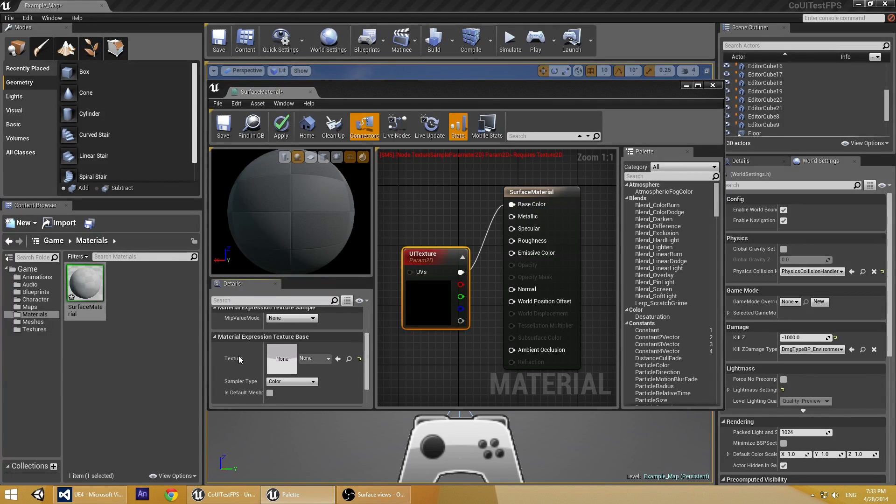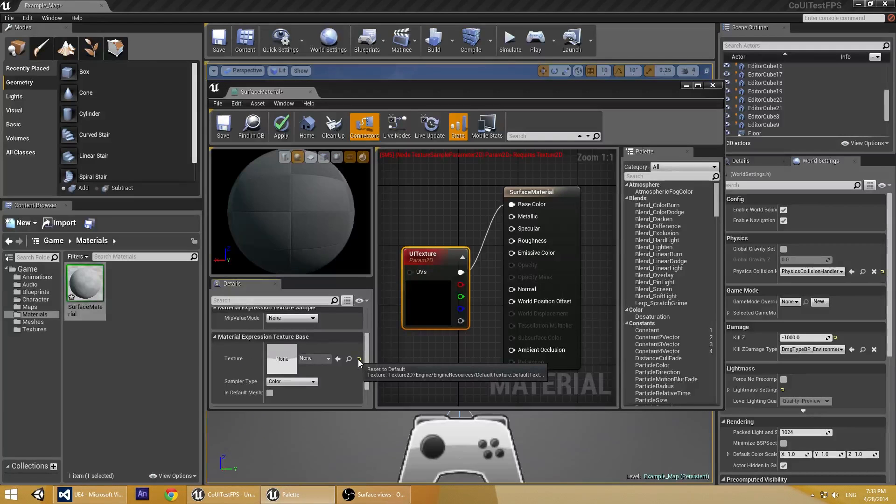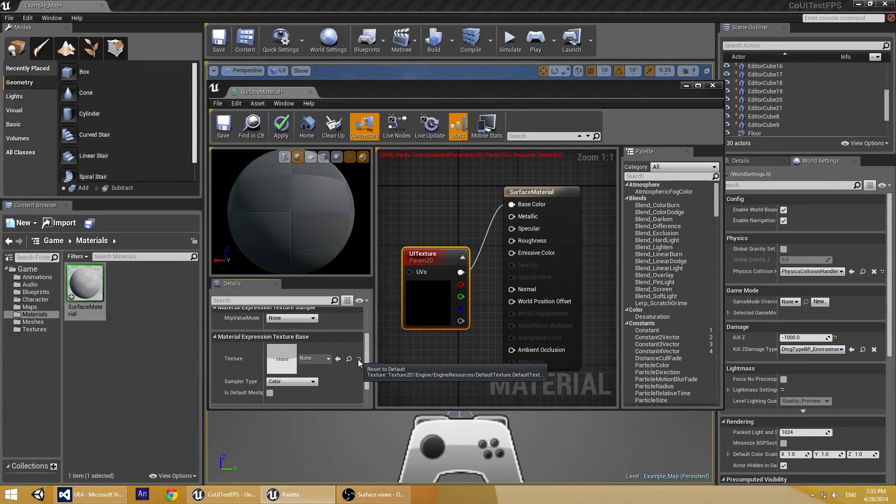The Coherent UI component will enumerate through the materials and look for a parameter called like this. Actually, we don't need to assign any texture to this parameter, so we'll just use the default one by clicking here.